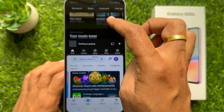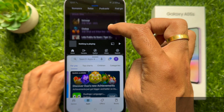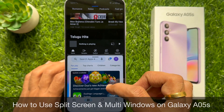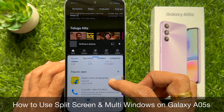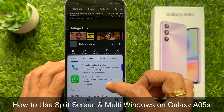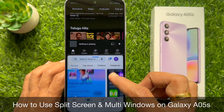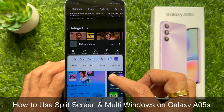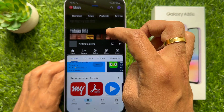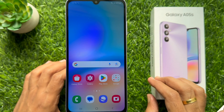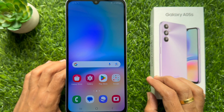Hello everyone, today I would like to show you how to use split screen and multi windows on Galaxy A05s. Let's have a look.